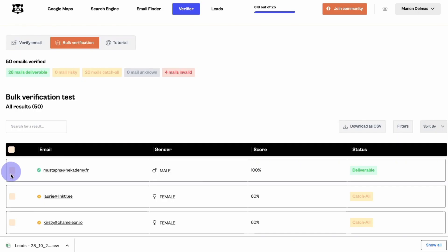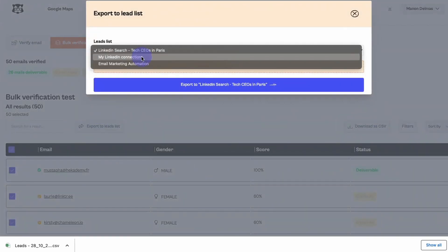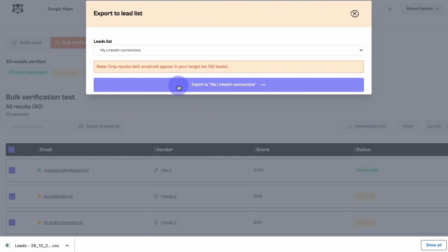Otherwise, you can move this data to any lead list of your SpyLead lead management dashboard. Select the relevant rows or all of them and click on 'Export to lead lists'. Choose the destination list and click on the blue button 'Export to'. You don't have a prospect list to verify yet? Check out those videos to find leads with associated emails from LinkedIn search and Google Maps. See you soon on SpyLead.com.